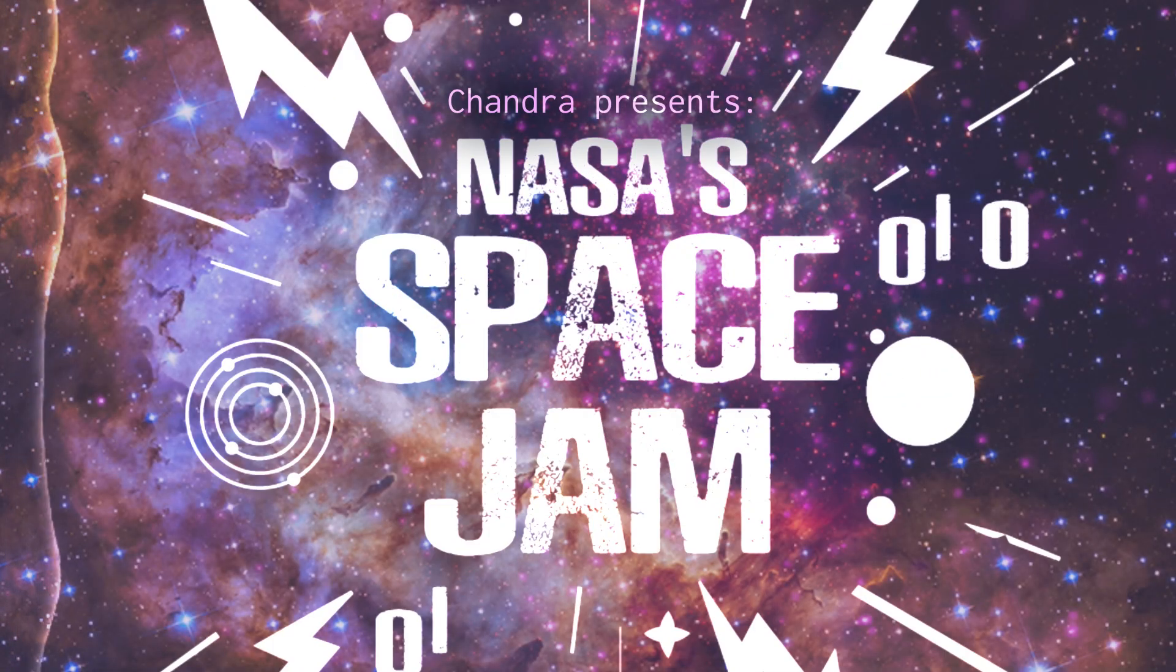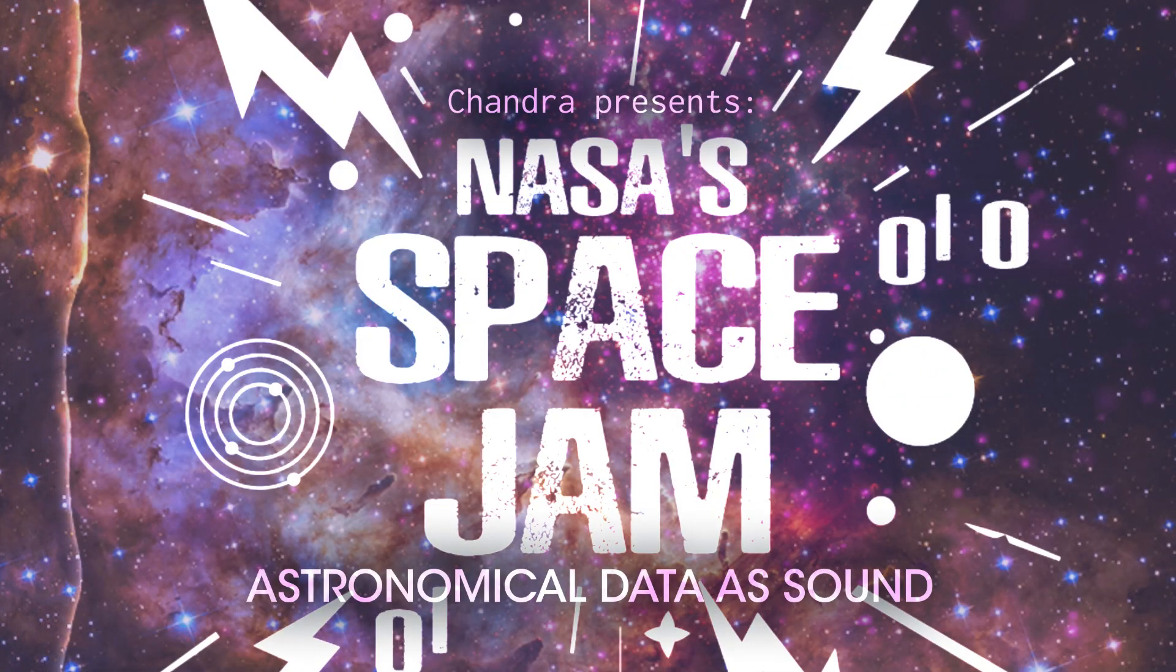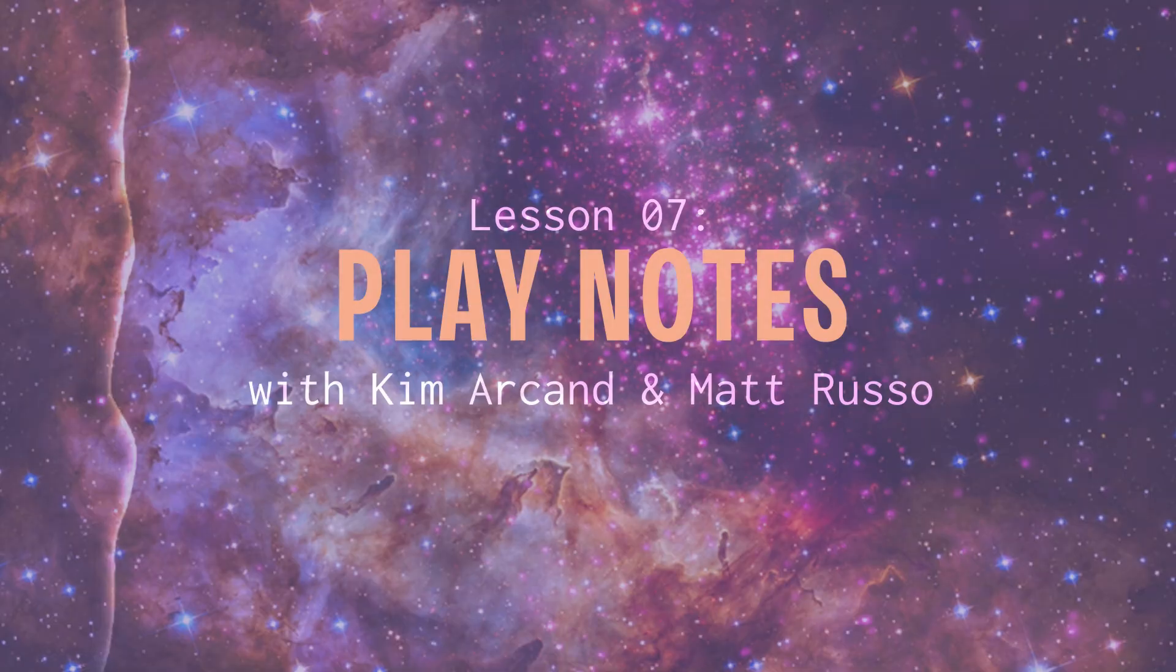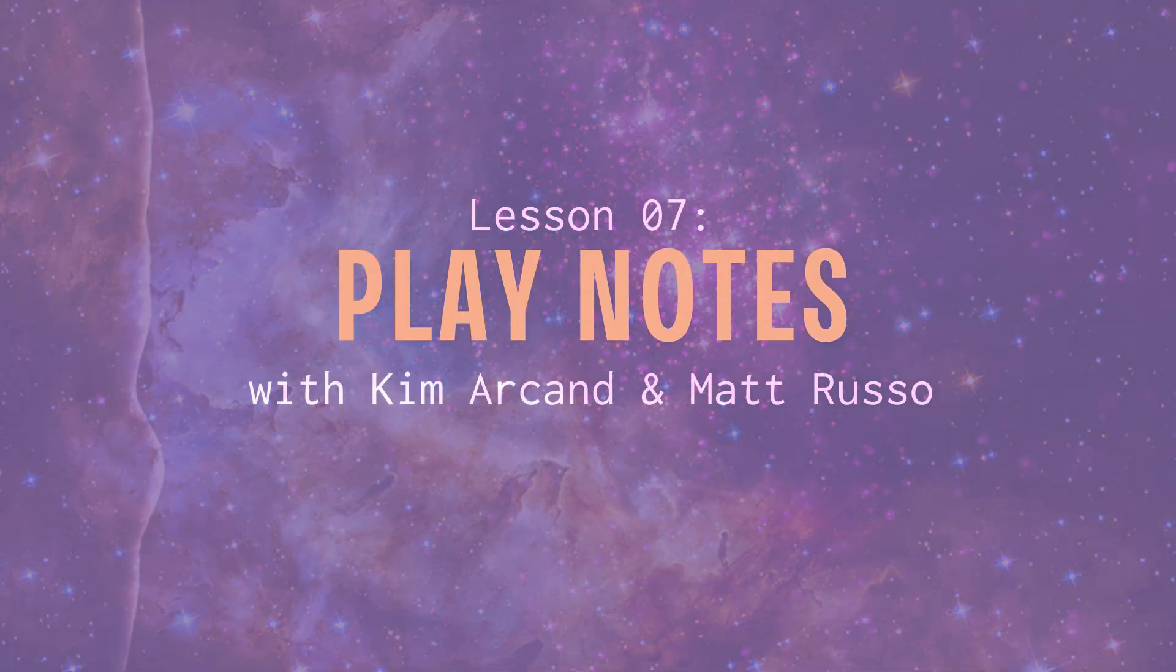NASA Space Jam. Astronomical data as sound. Lesson 7. Let's play some notes.